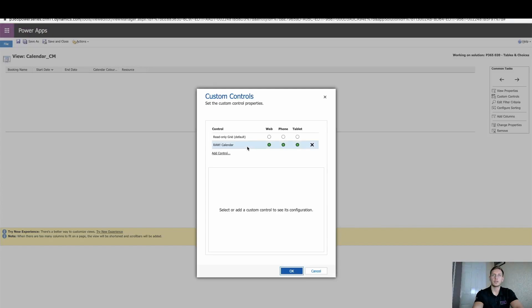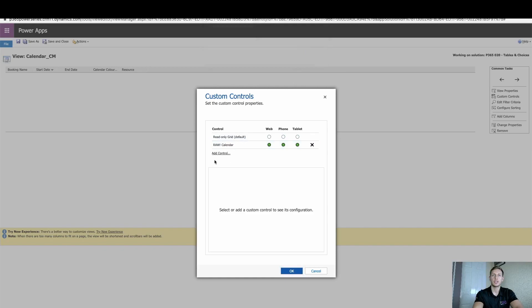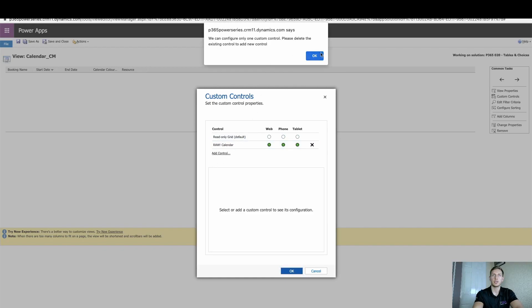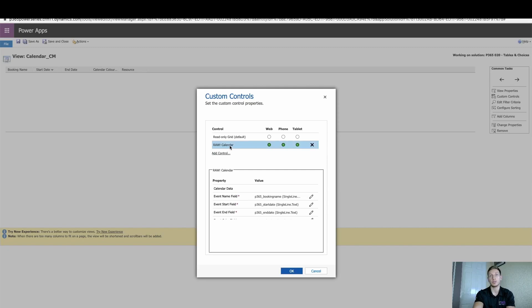It's obviously not going to let me just show the others because I already have one selected. But when you select add control, it will then list all the controls you can add against this view. In this case, I've added in raw calendar, which is what we downloaded from PCF Gallery, well, GitHub, and installed.